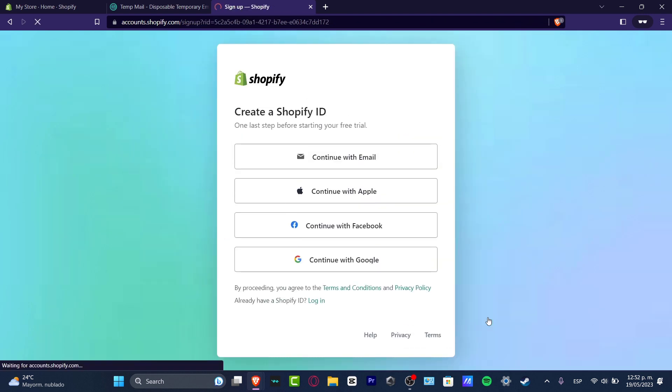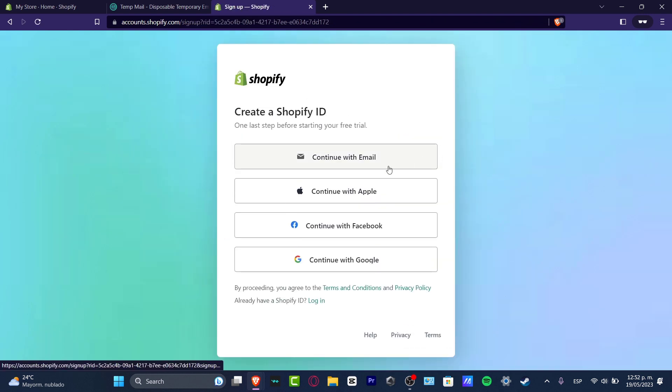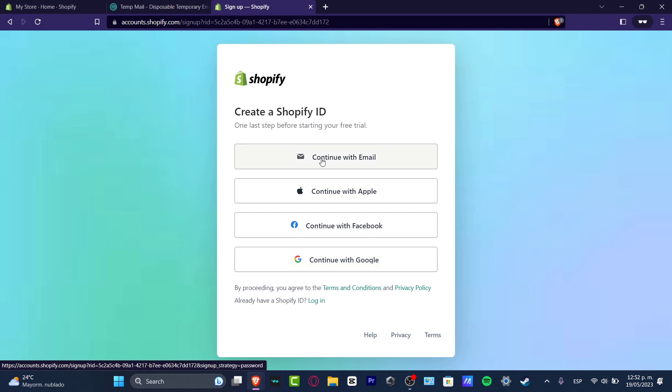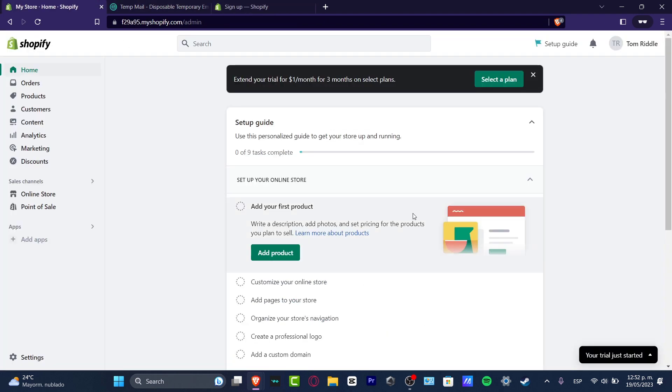Lastly, it's gonna be asking you to continue with your email, your Apple ID, your Facebook, or a Google account. Once you sign in, what you want to do is verify and confirm your email account. Later on, it's gonna appear something like this, so we now have a trial version of Shopify.